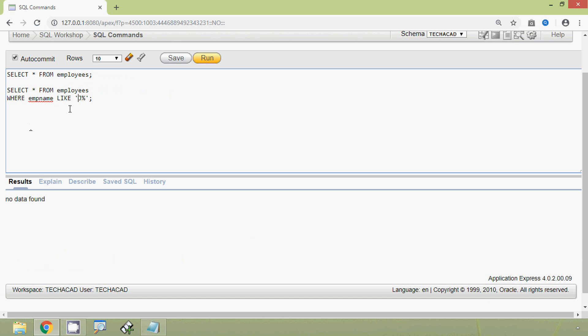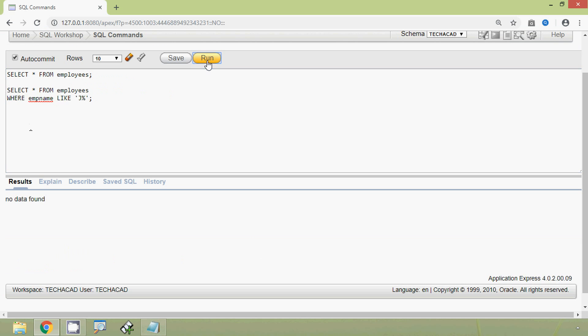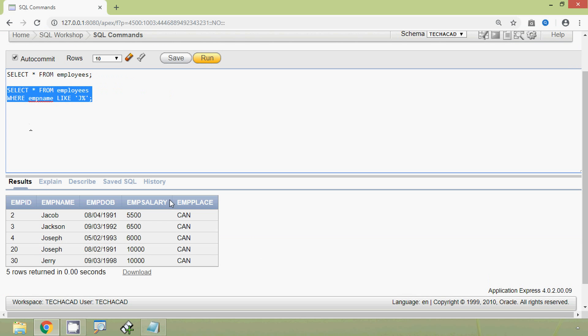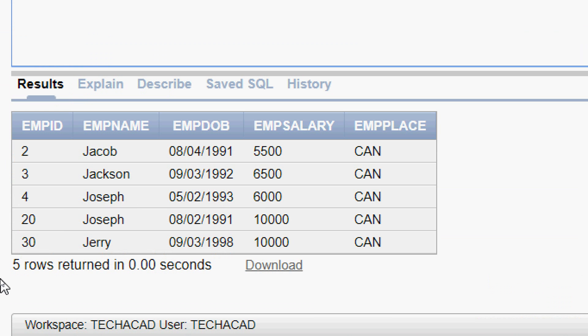So now we will run this query. And here we can see the result — all the names in emp_name start with J.